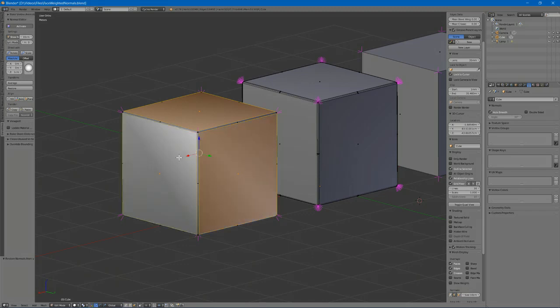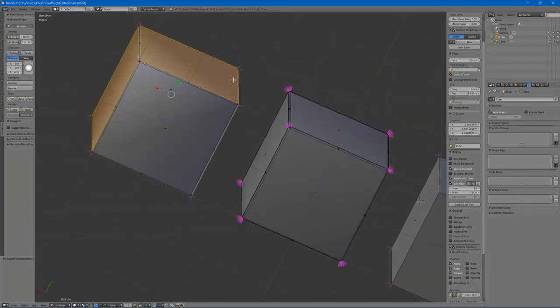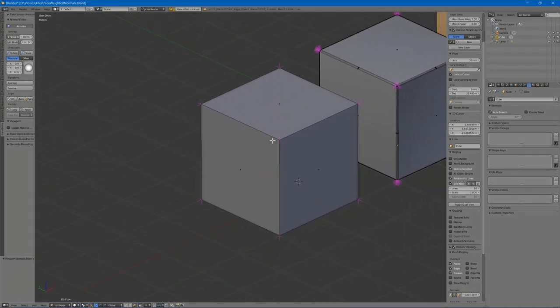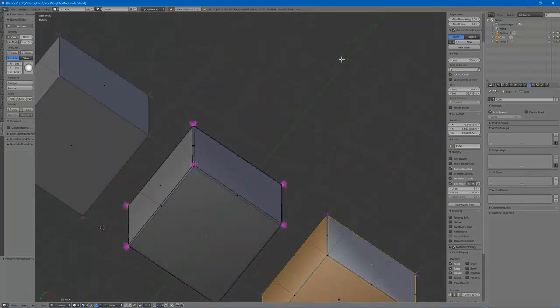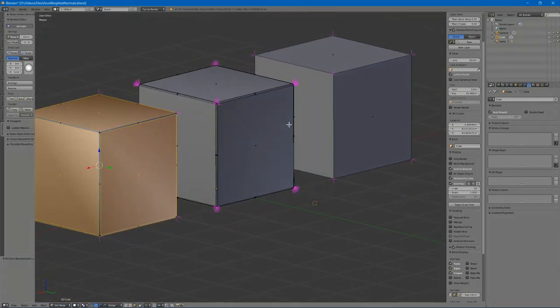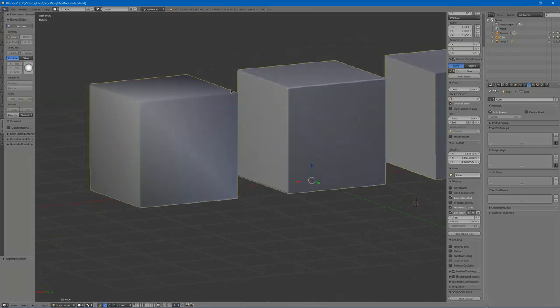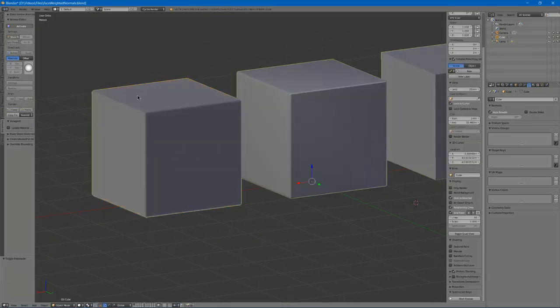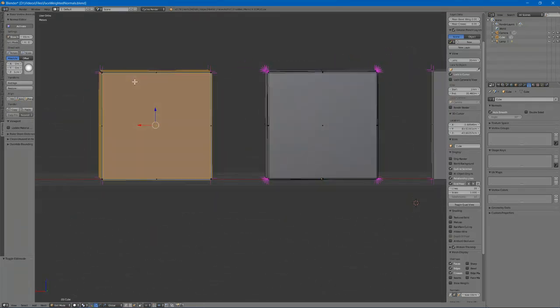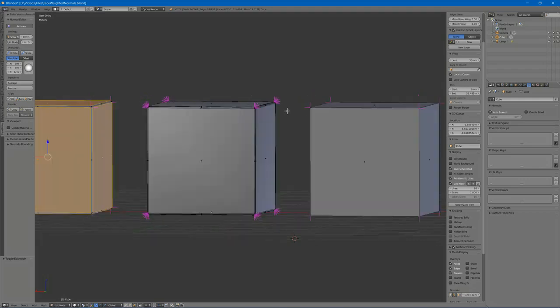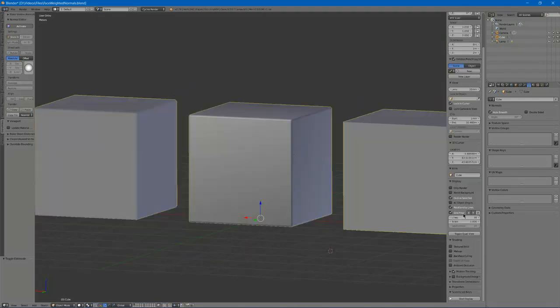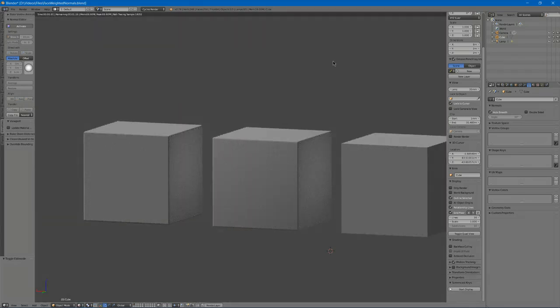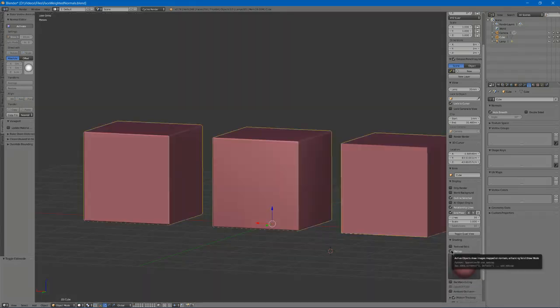You then select each of the faces to bring this into this when using Face Weighted Normals to straighten them out with the faces, which gives the same normals as you have on this cube. This result will look almost identical while rendered or when using matcaps in Blender.